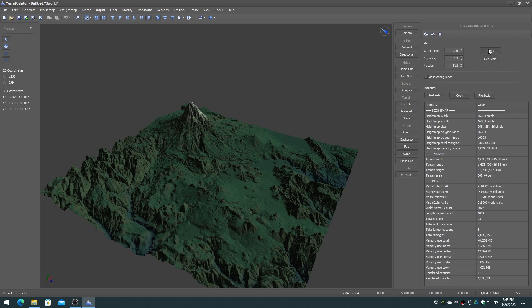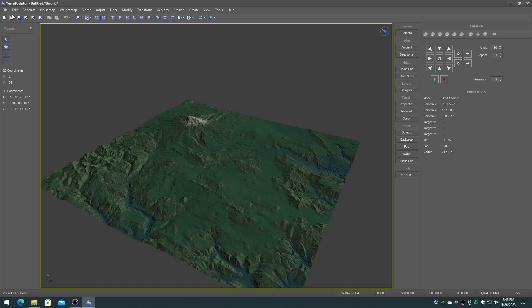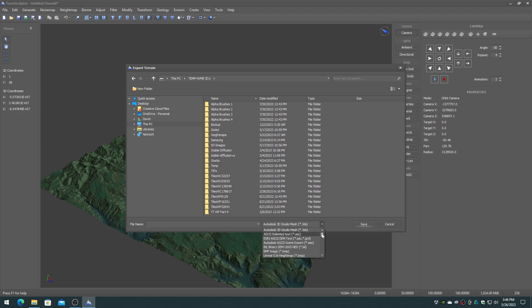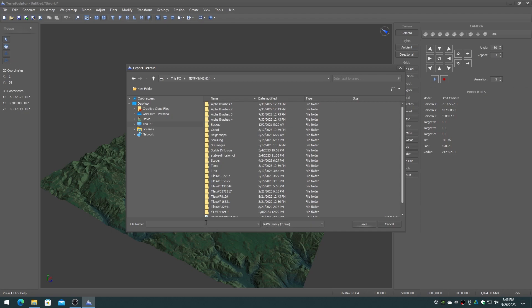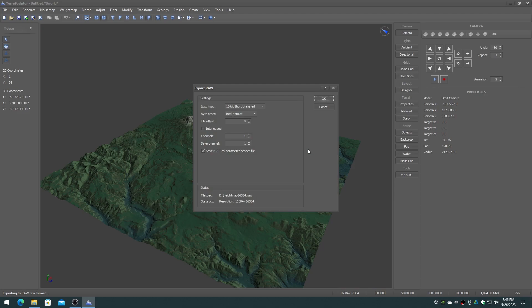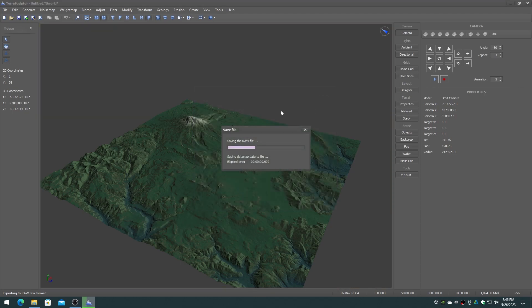To export the height map to be compatible with Unity terrain tools, make sure that the height map is a power of two size — in this example, 16384. On the TerraSculptor File menu, choose the Export Terrain item, navigate to the Save folder, set the file type to Raw Binary, and type in a file name such as heightmap16384.raw, then click on the Save button. On the Raw Export dialog, be sure that the 16-bit short unsigned format is selected and Intel format, then click on the OK button.